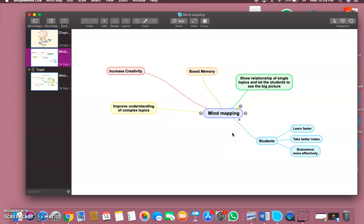So let's start with the tutorial. When you want to make a new mind map, you go here.